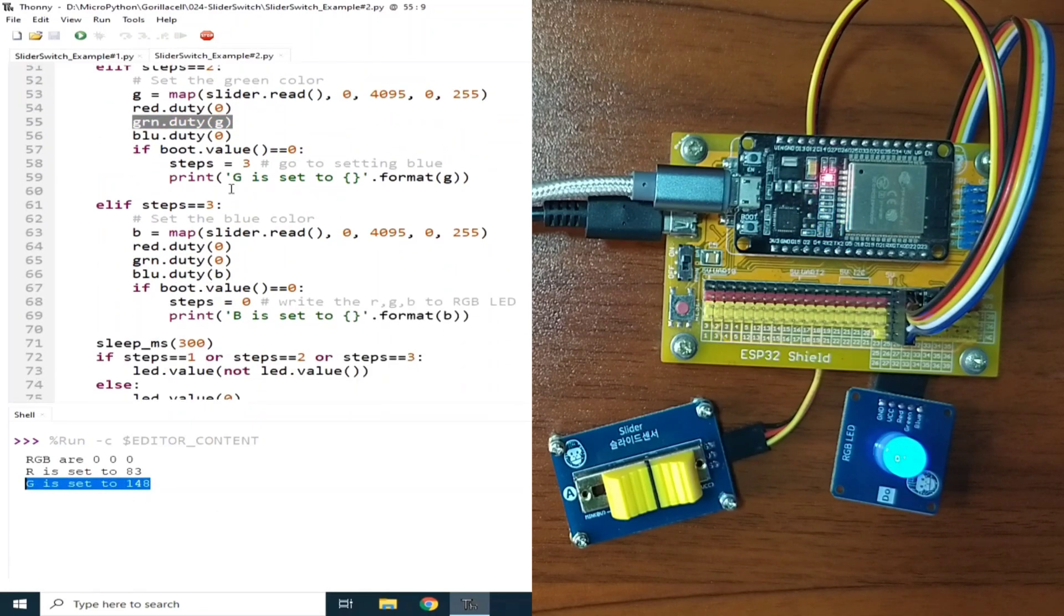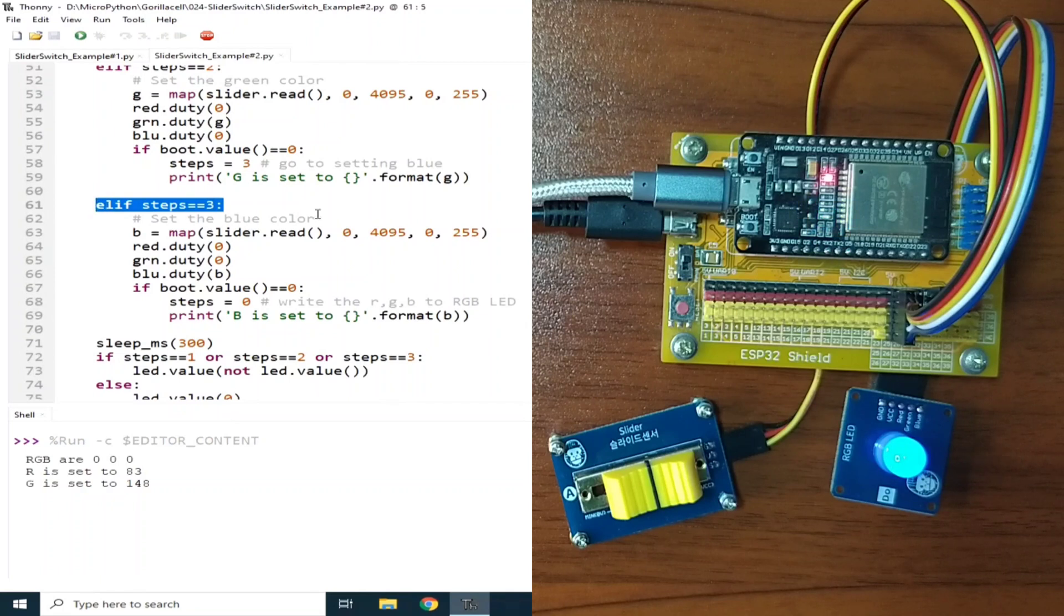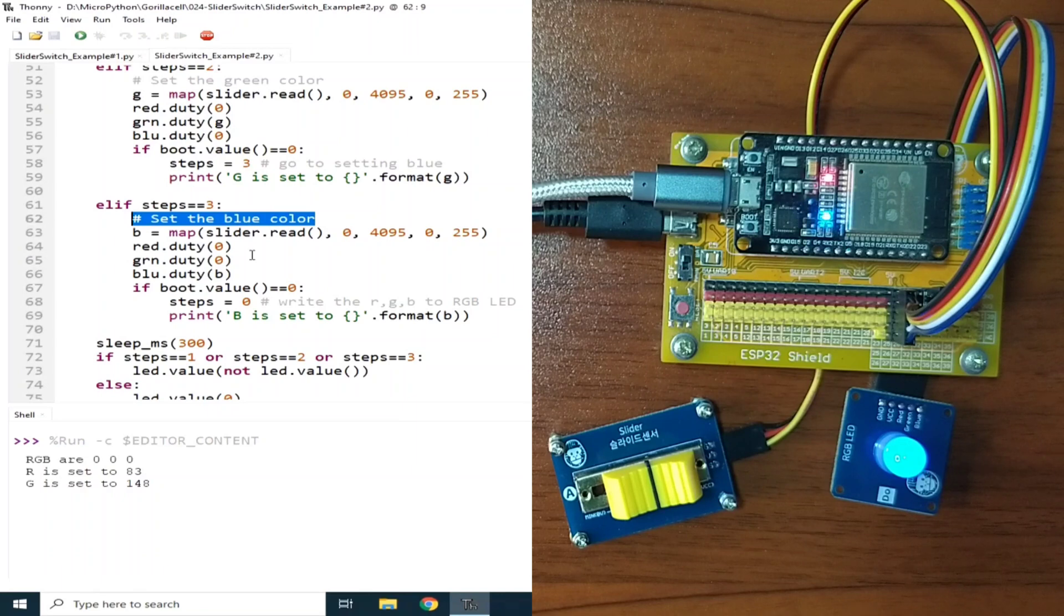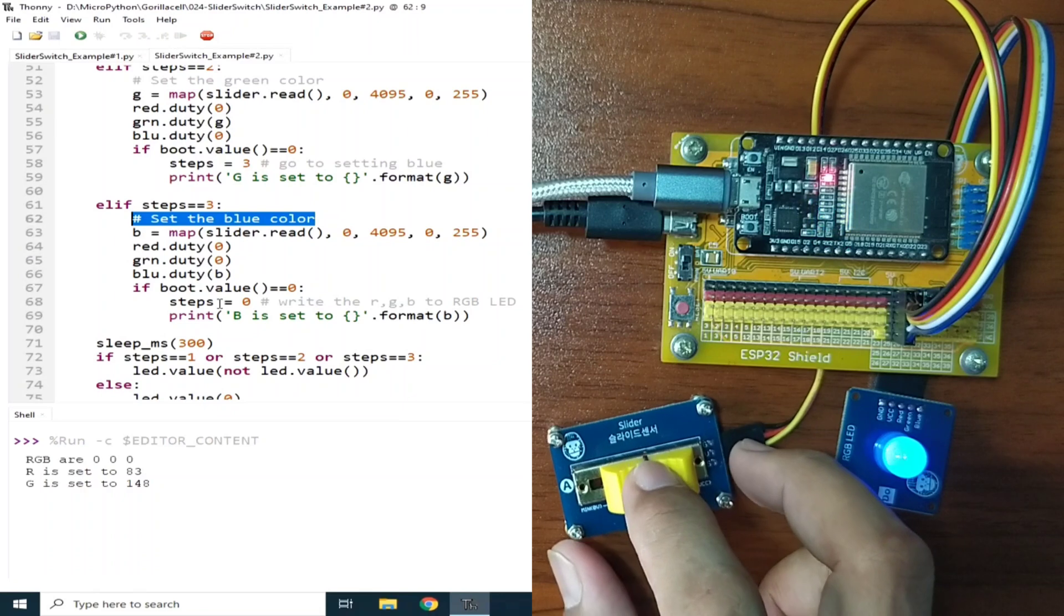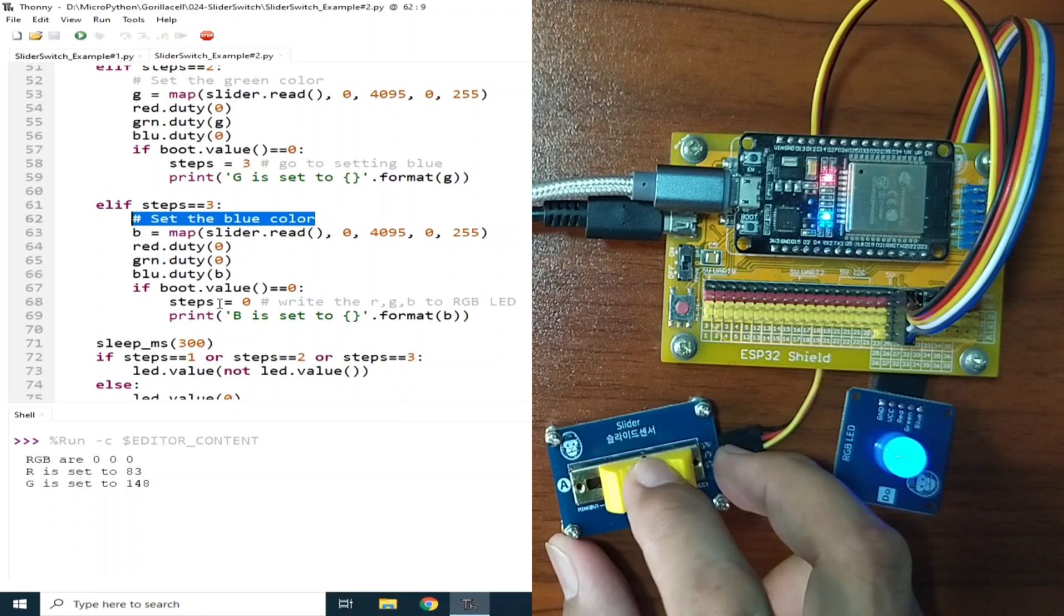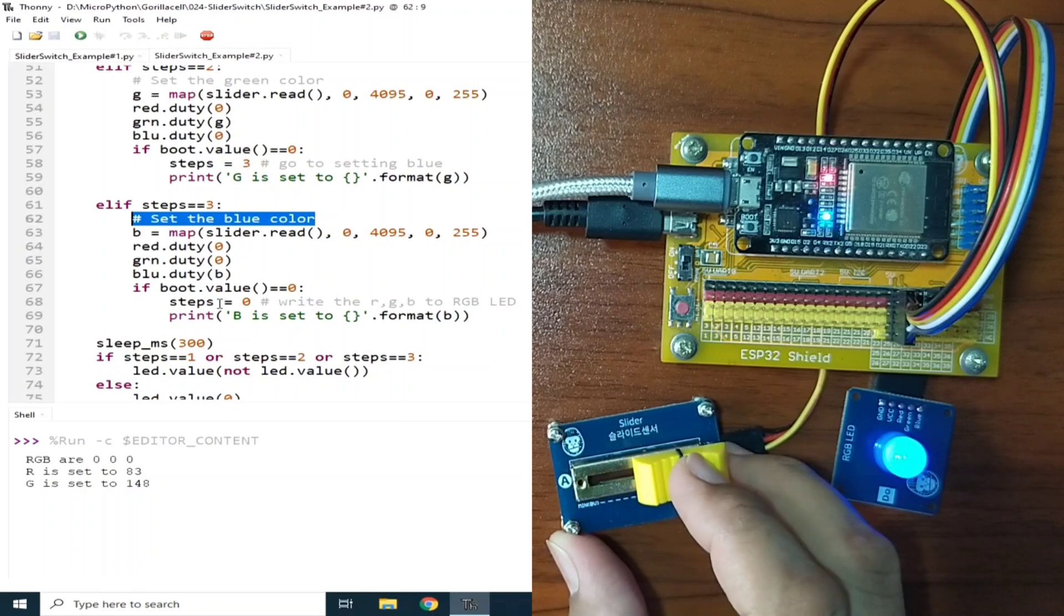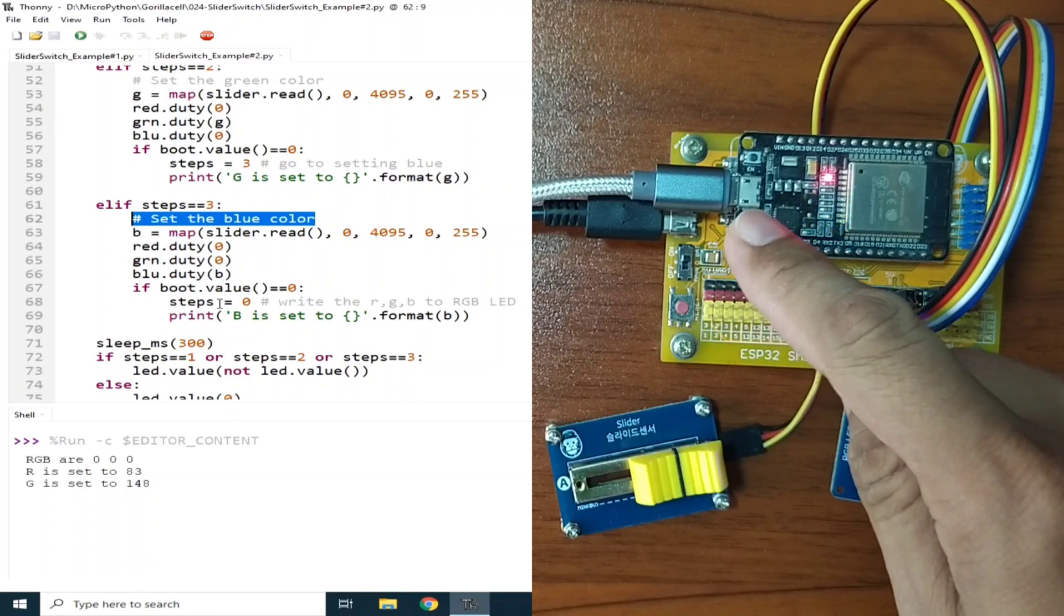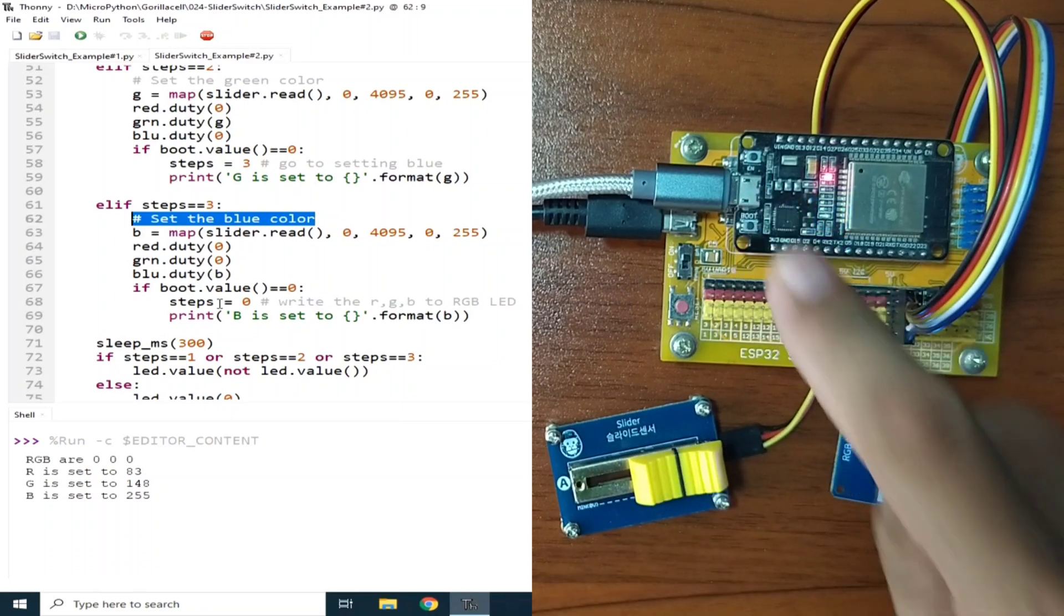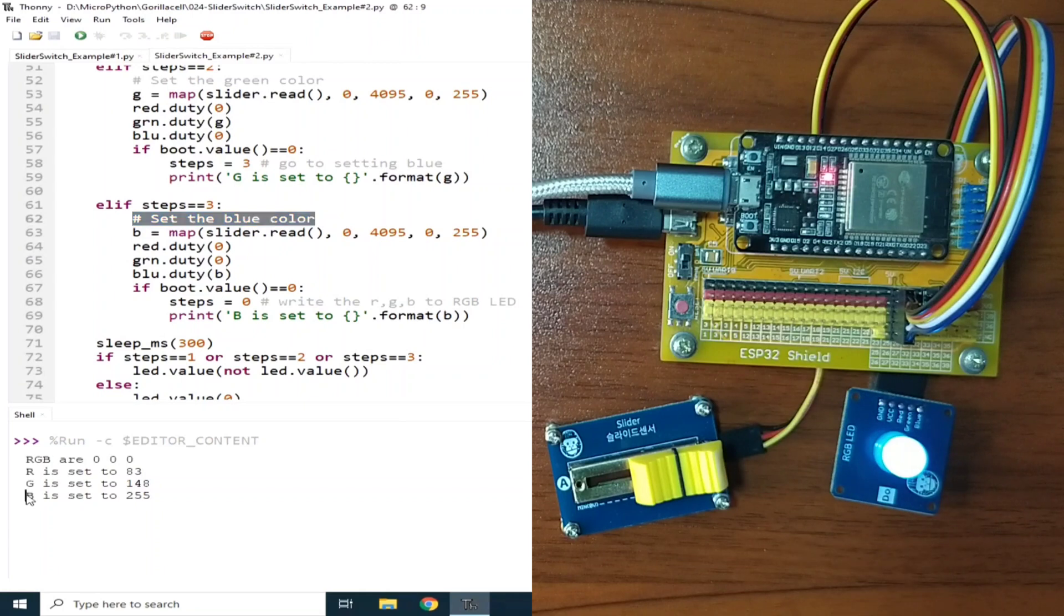And we are now in steps number 3, which is for the blue color. So similar to steps number 1 and number 2, we are now setting for the blue color. Let us set it to the maximum value. Let's press the boot button. B is set to 255.